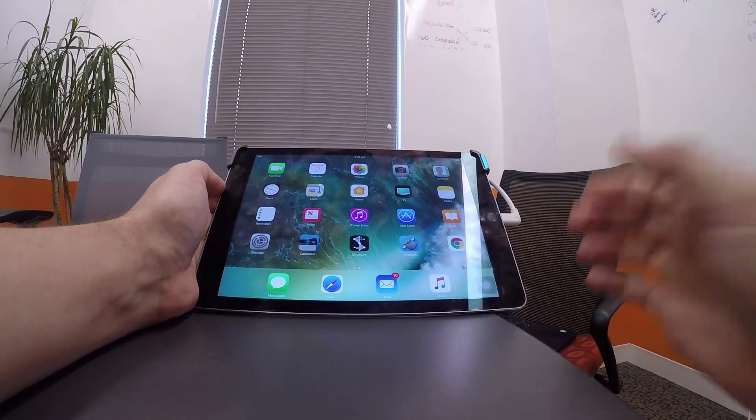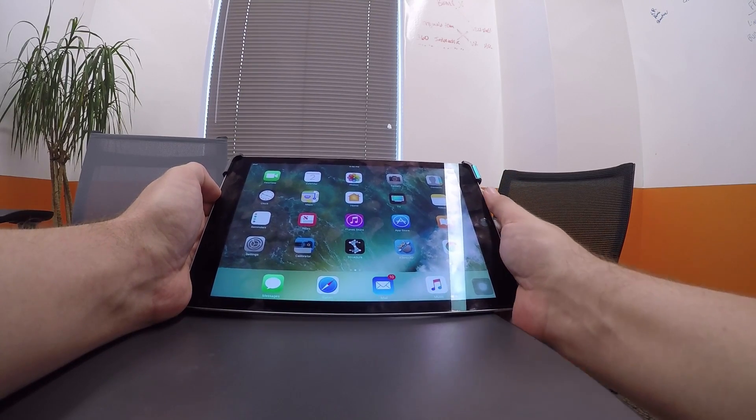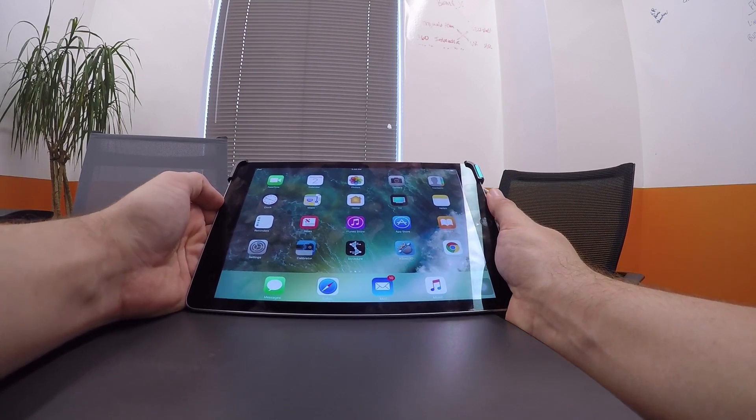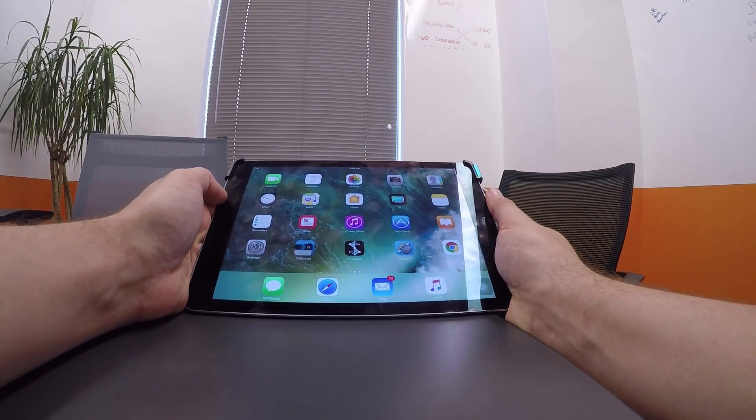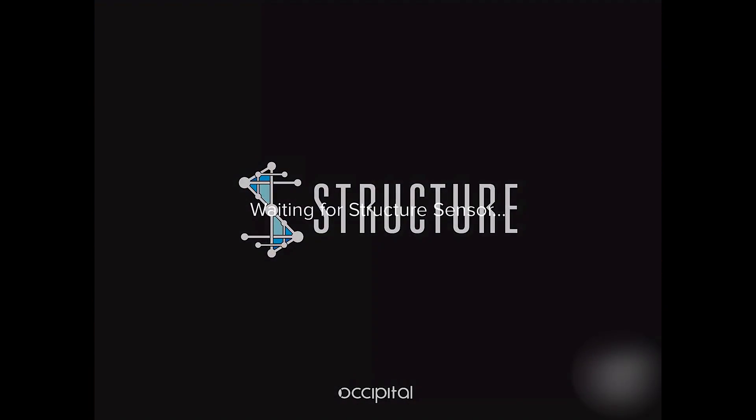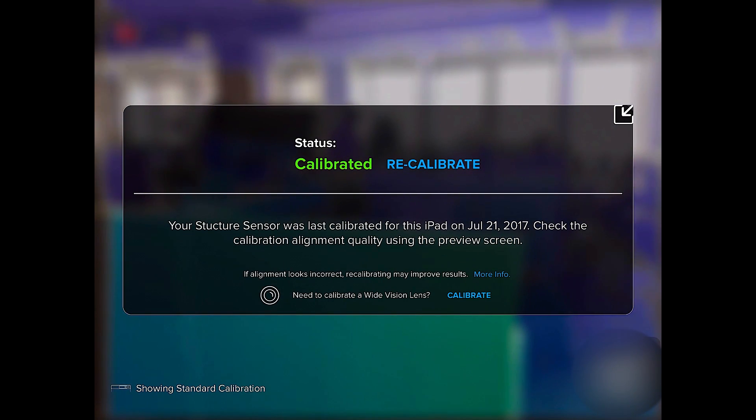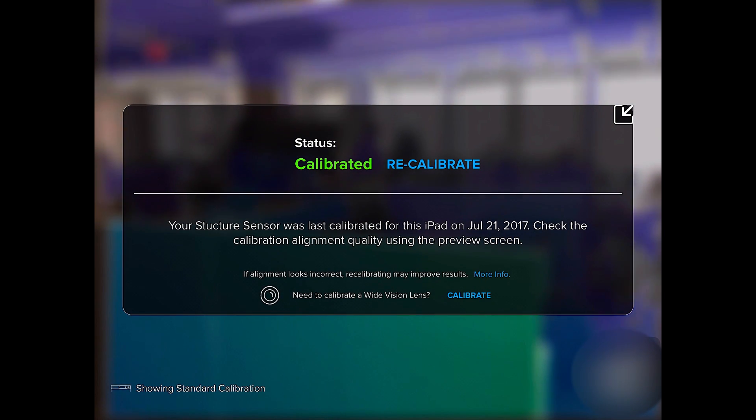The first thing we want to do is calibrate the Structure I.O. to give the best possible performance in the place you're scanning. And for that, we're going to use the Calibration app. Now for the best results, the app recommends you calibrate and scan in a sunlit room.